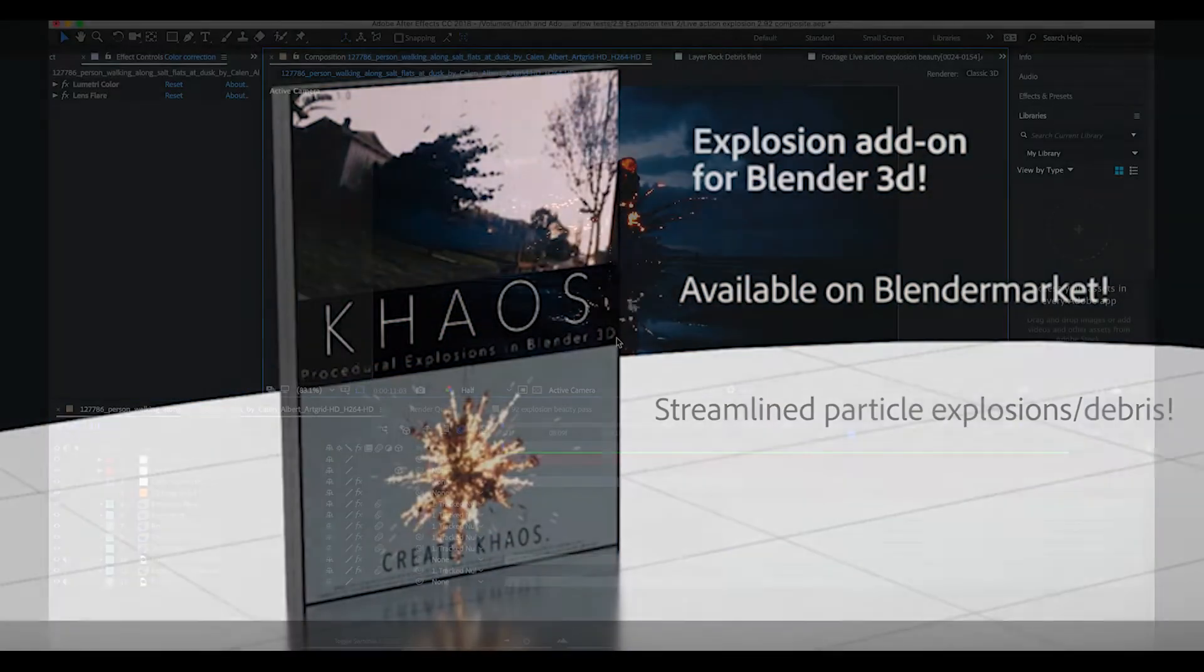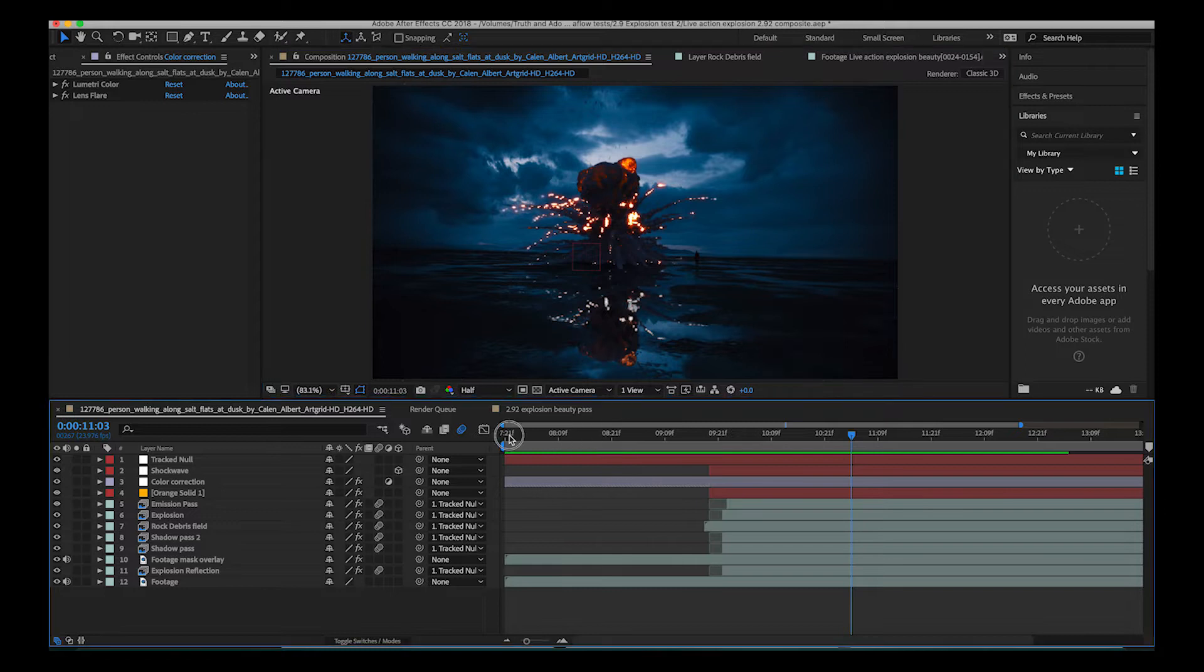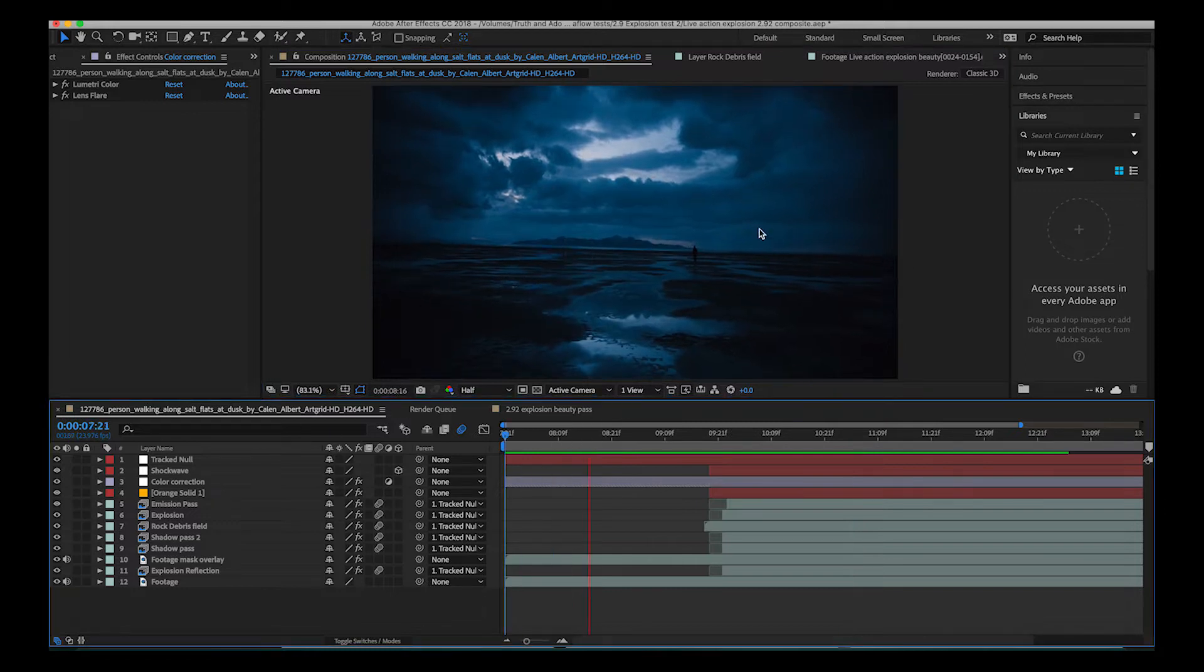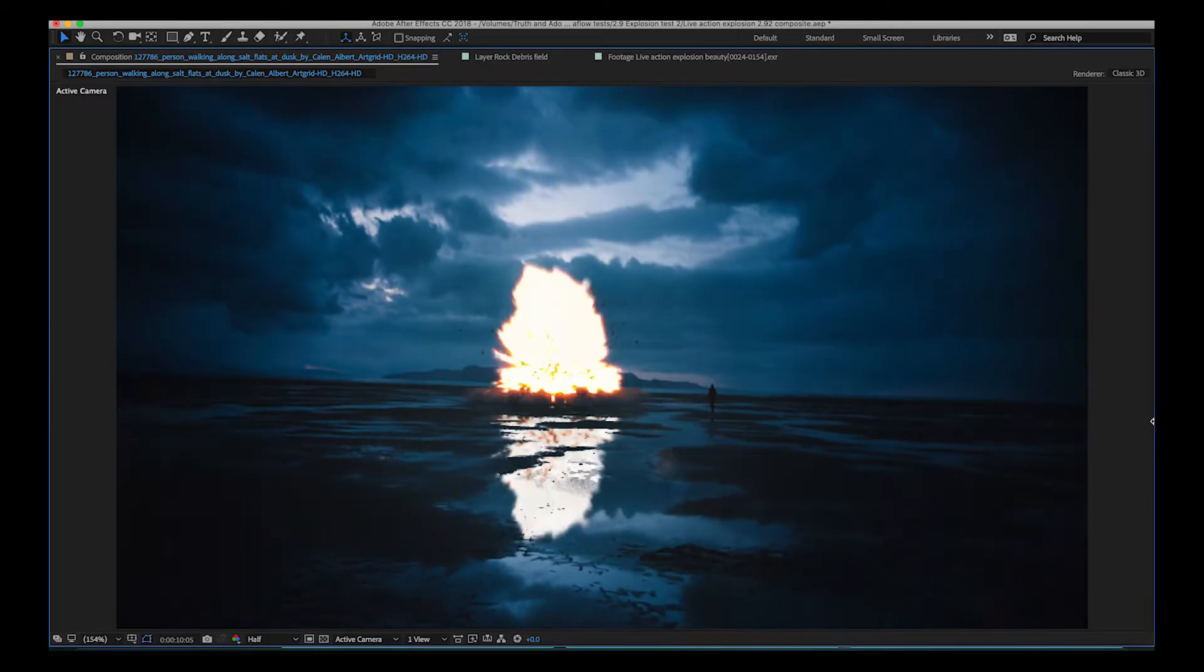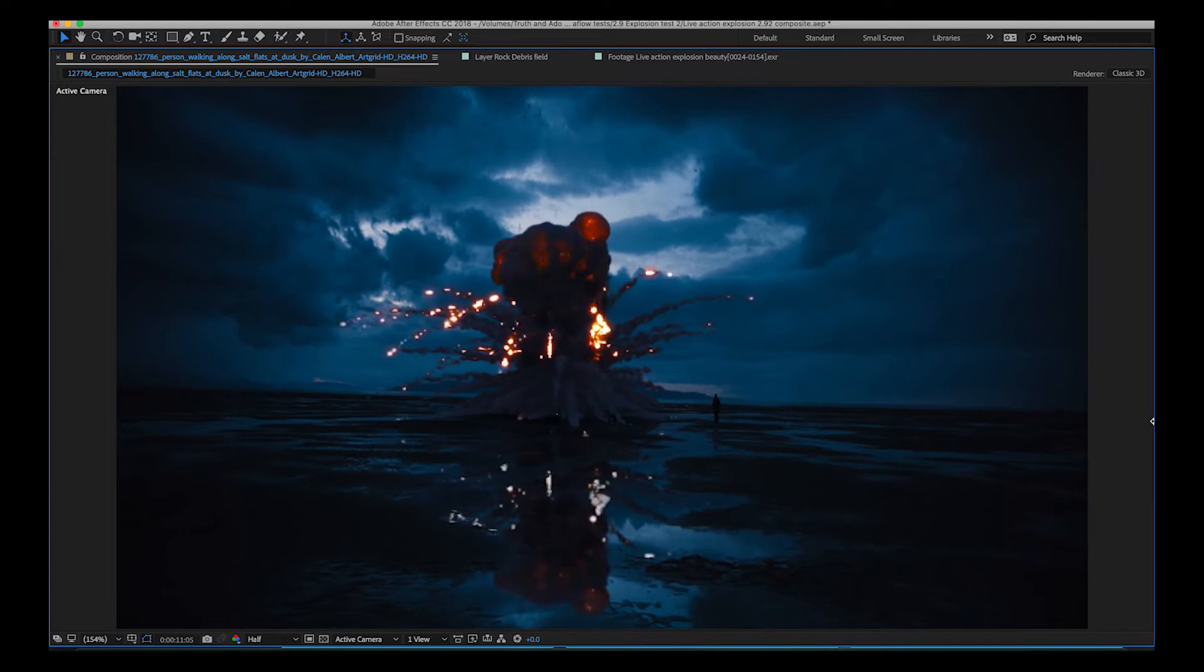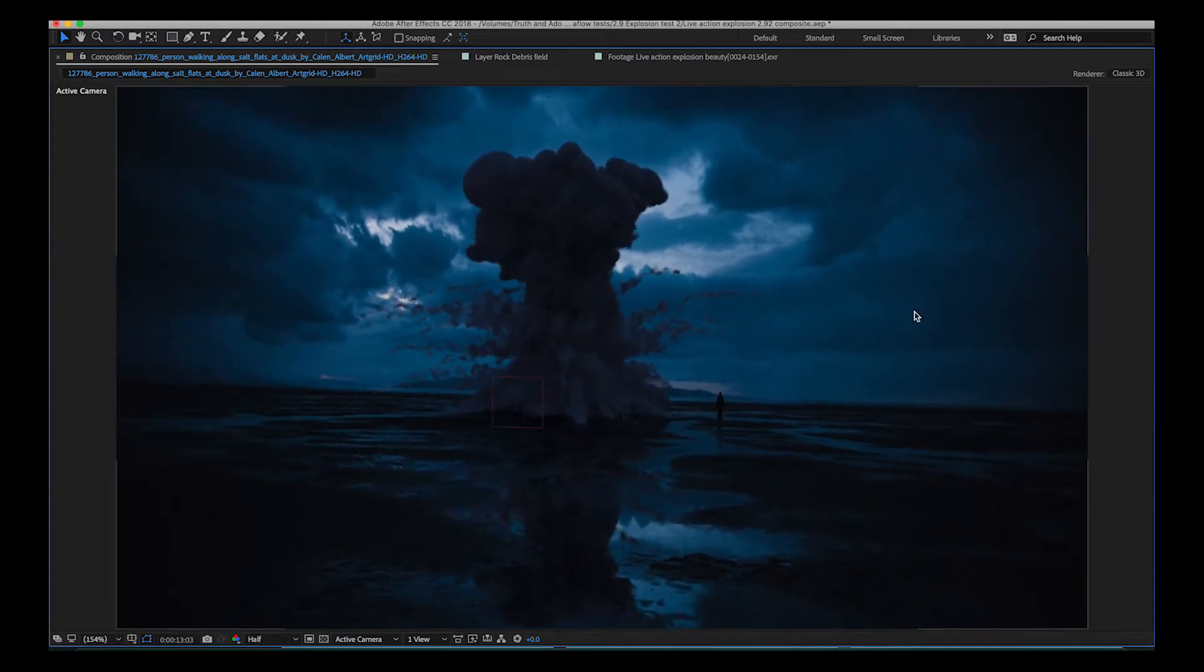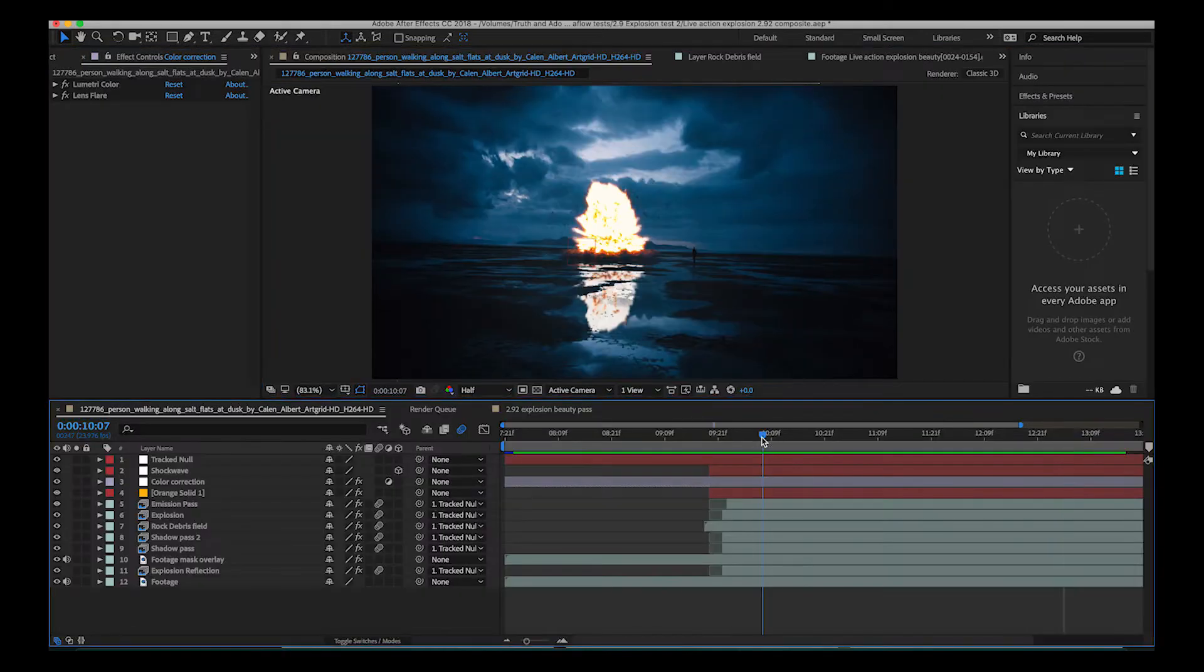So as you can see here this is our final composite of our explosion and we can just play through it here really quick. So as you can see a nice little explosion here. I don't know why this guy is walking toward the explosion and doesn't react. Not important.